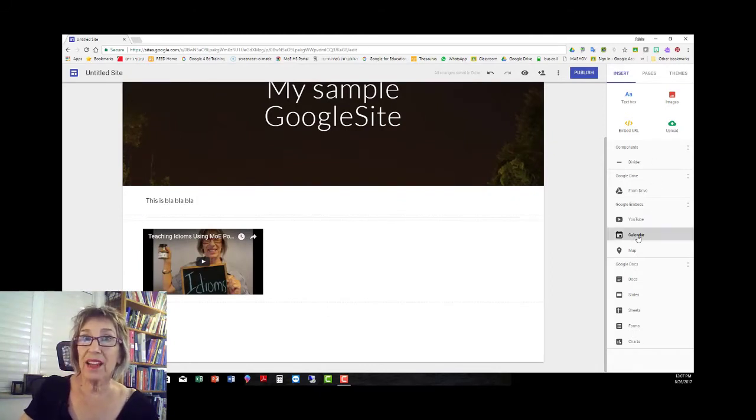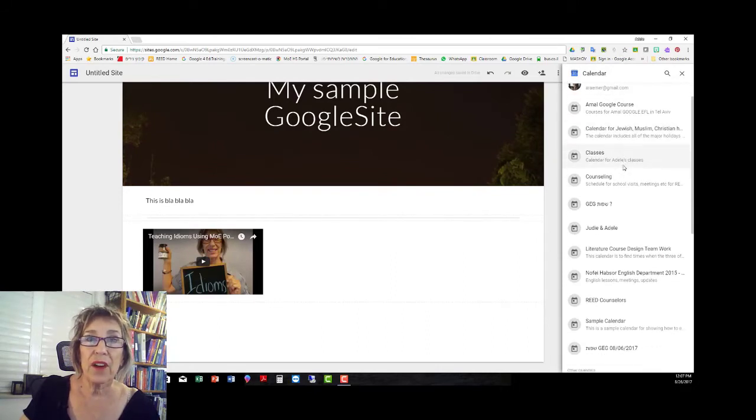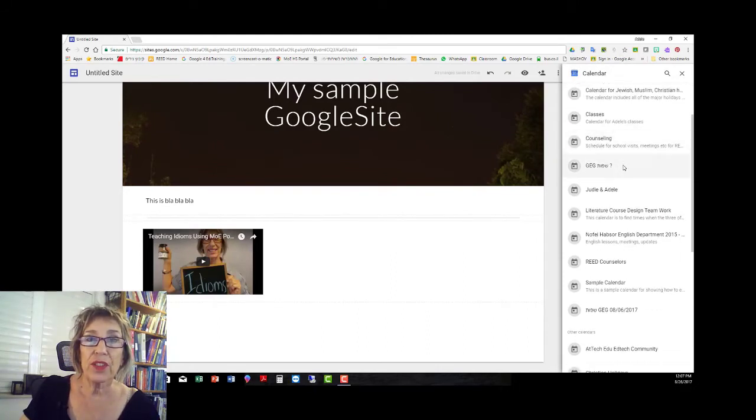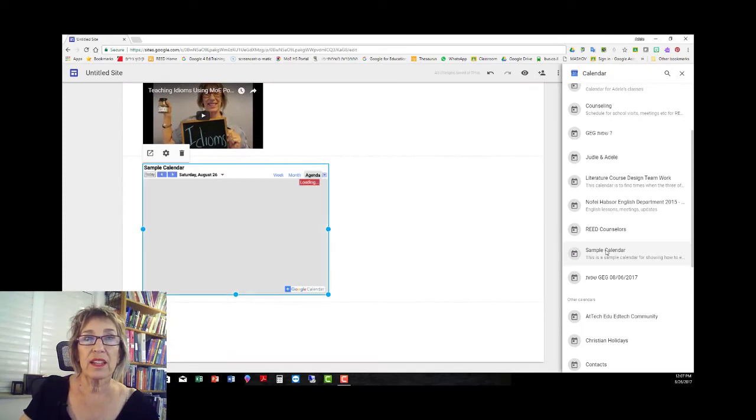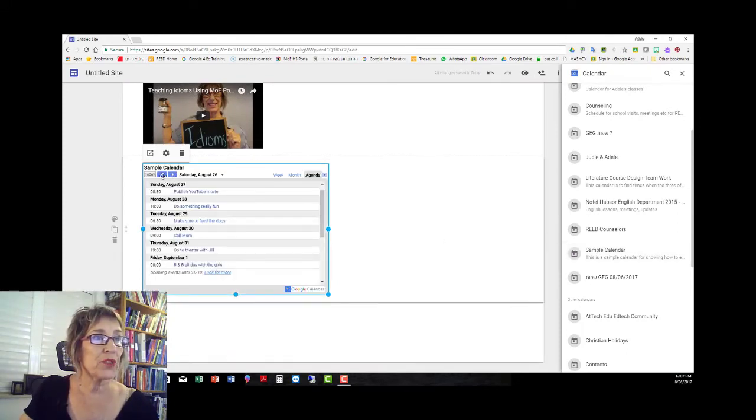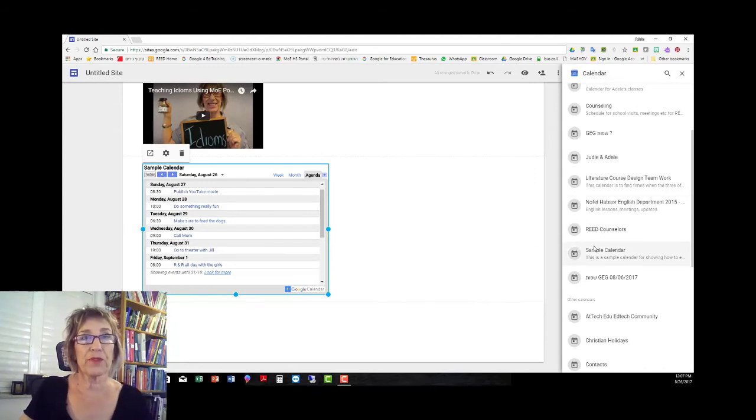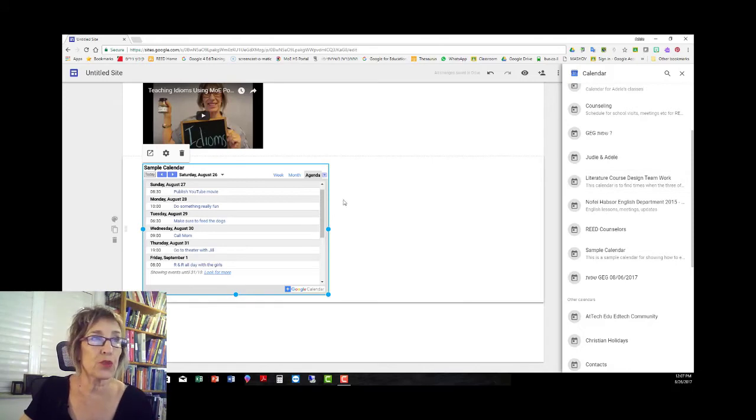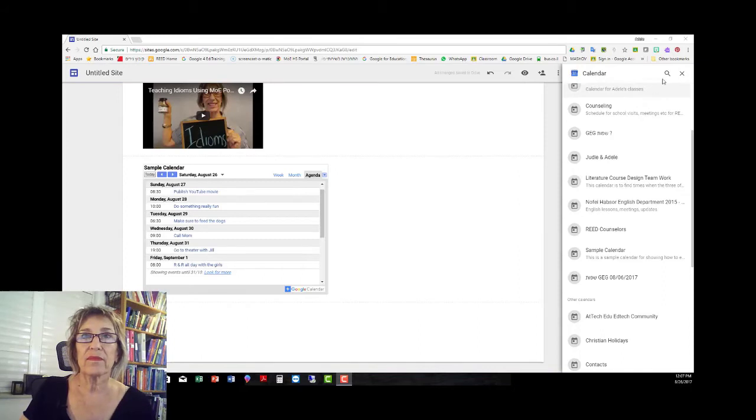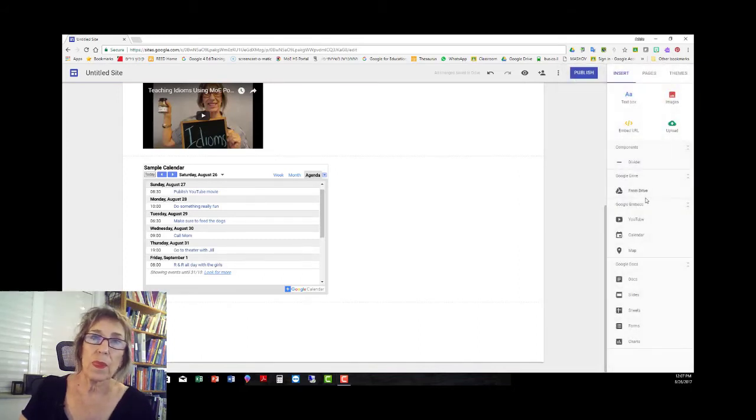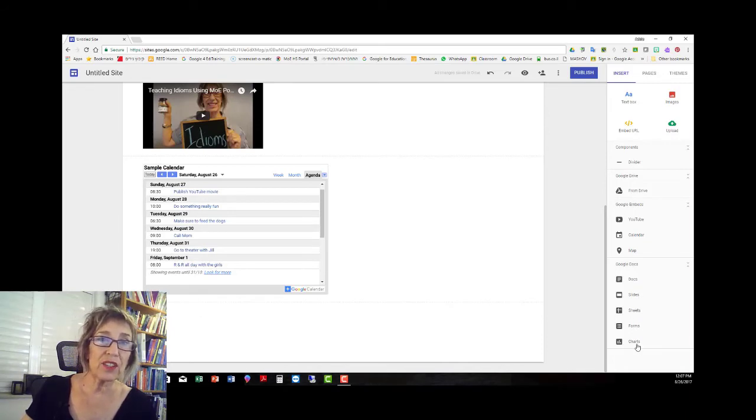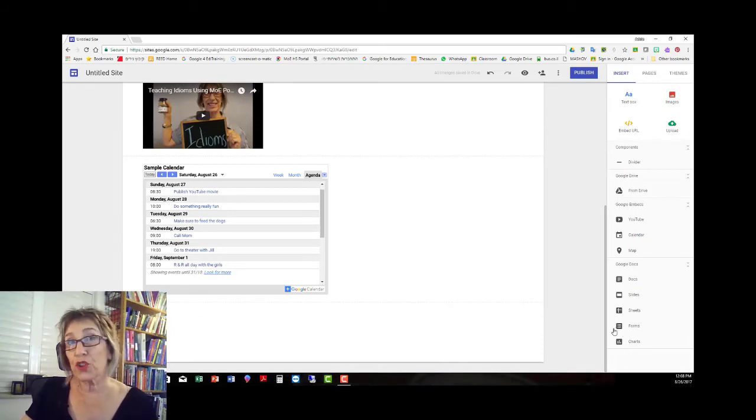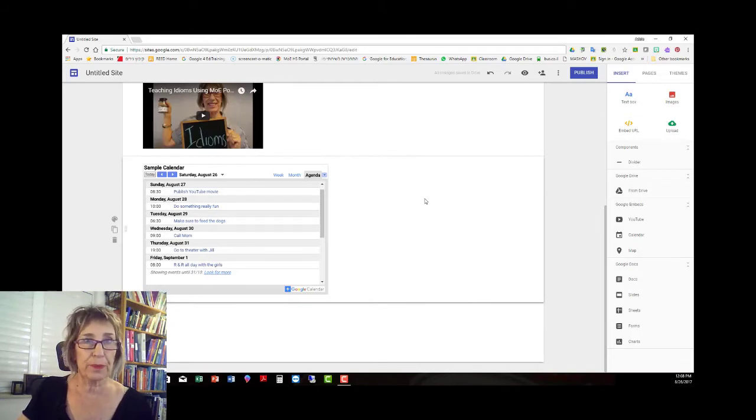Another thing you might want to include is a calendar for your classroom. So I'll go and find the calendar that I prepared for this purpose. And you can embed your calendar but be sure that it's only that specific calendar that you make for this purpose for your class and then all your other calendars won't show up. And you could put a map in if you need it. Any of the Docs, slides, sheets, forms or charts that you have in your Google Drive are easily embeddable here.